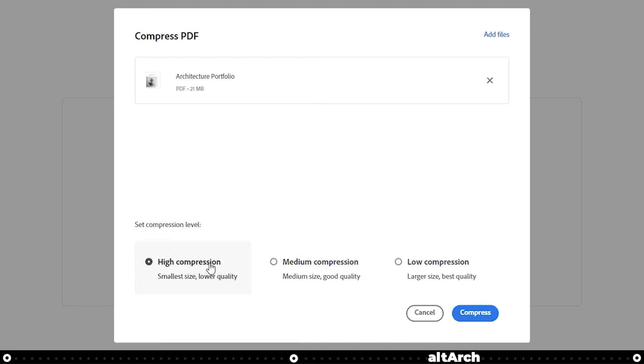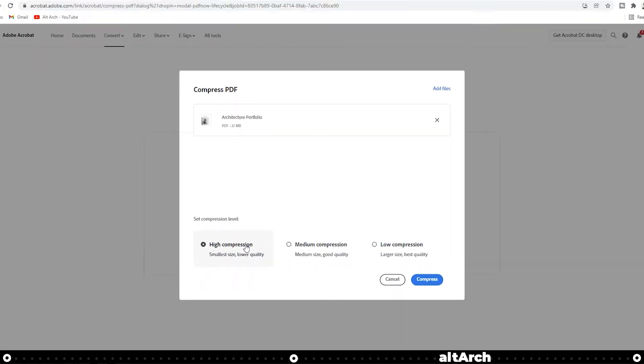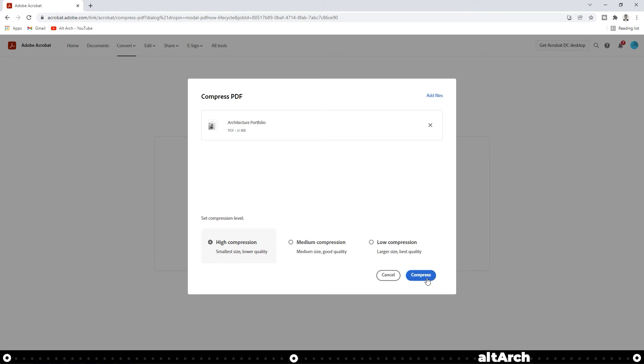The higher your compression rate, the lower quality it'll be, but it'll also be a smaller file size. For this example, I'm going to go ahead and click high compression and click compress.